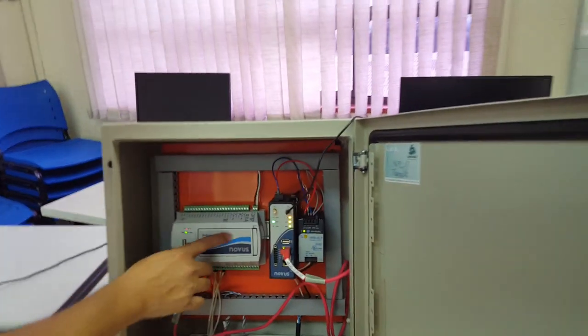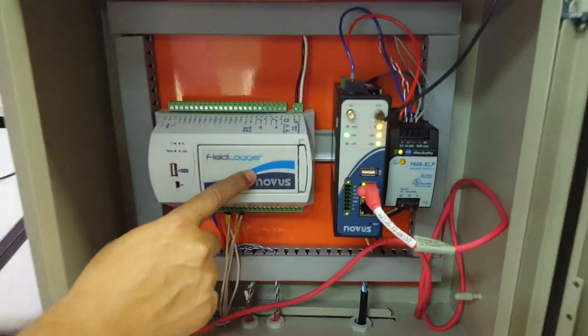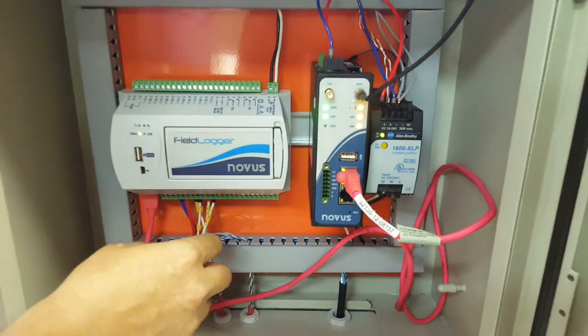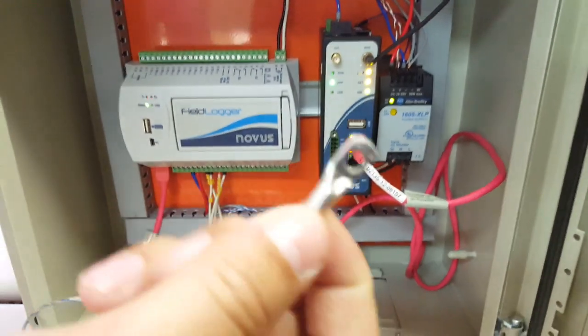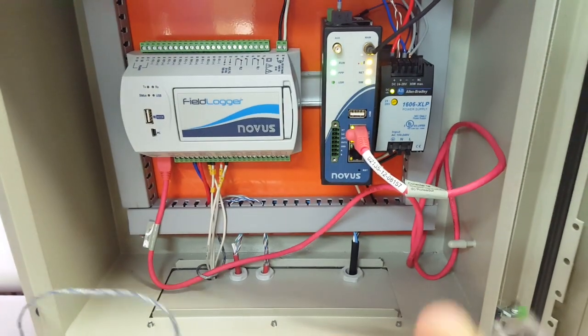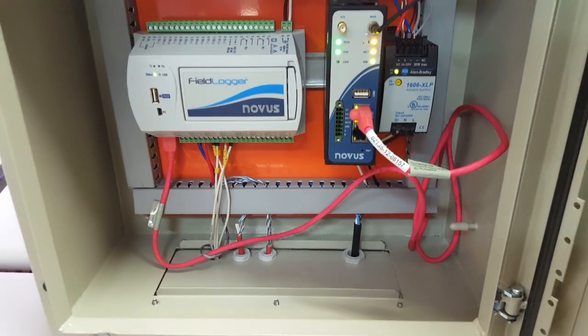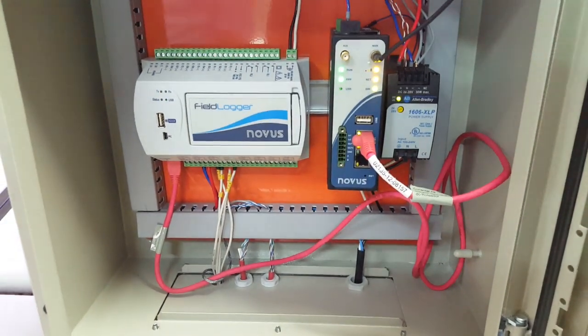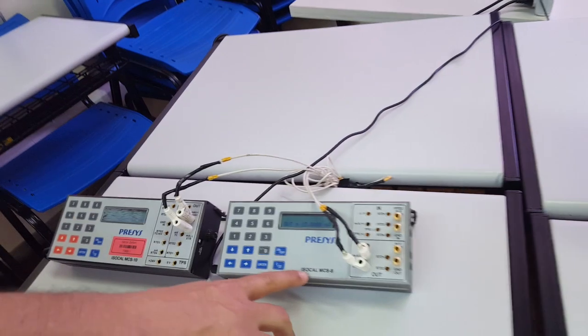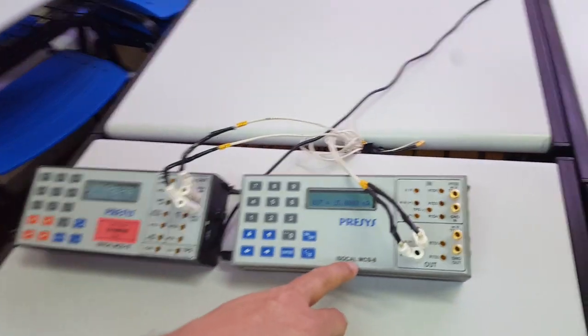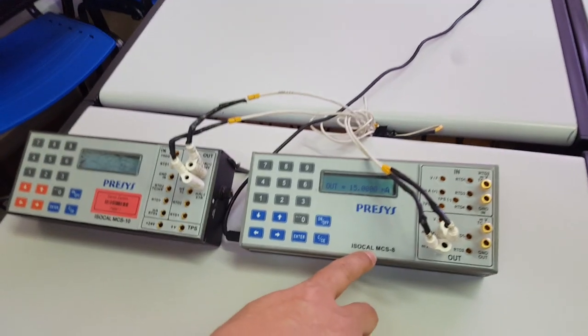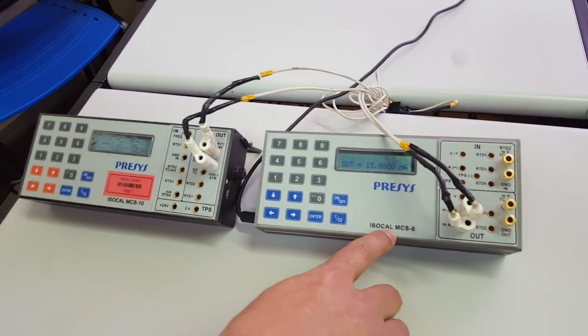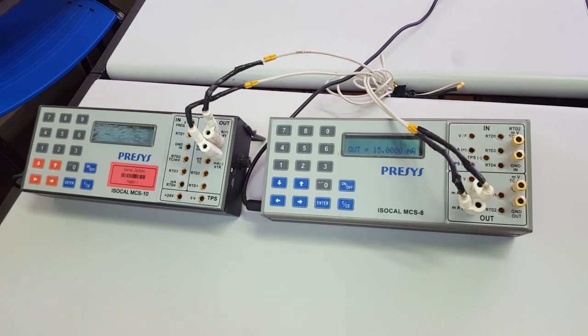Here I have a field logger that collects information on the fields. Temperature and pressure. I'm simulating pressure, I'm using a 4-20mA signal.